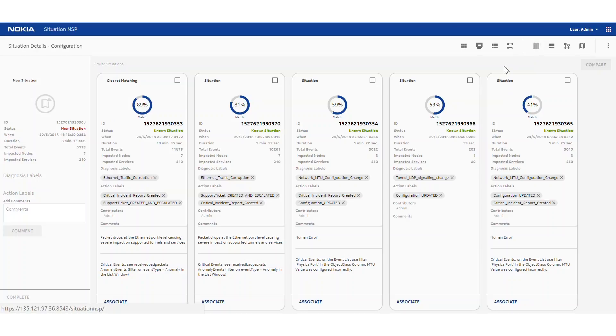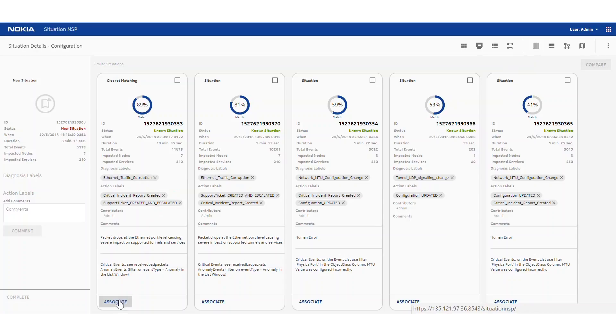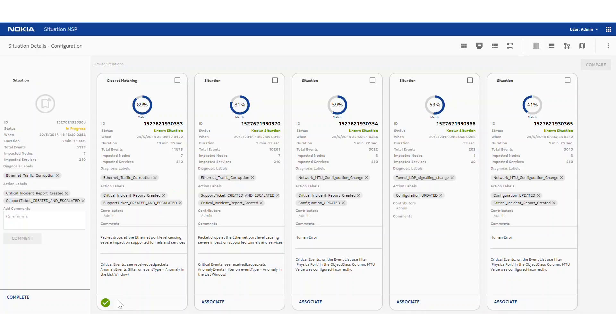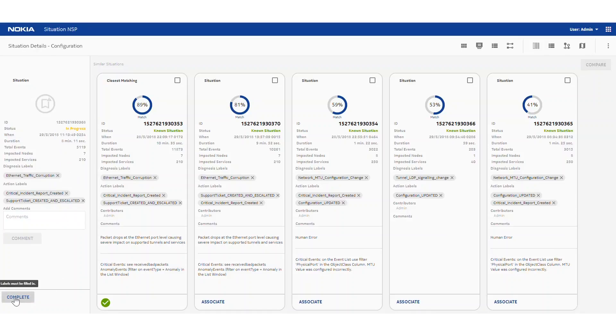Going back to our similarity view, our recommendation view, the closest matched situation looks the same as the new one. So we can associate them together, copying any previously entered labels. The operator can then add additional information like labels and comments. And once they're happy with that, then they can mark it as complete, which effectively further trains our recommendation system with this new situation.